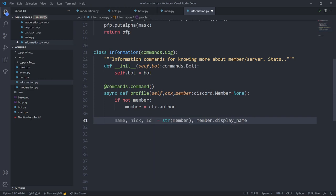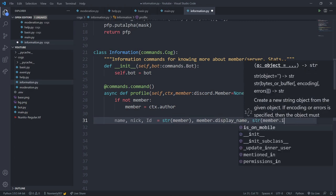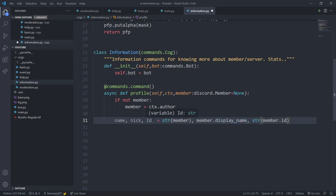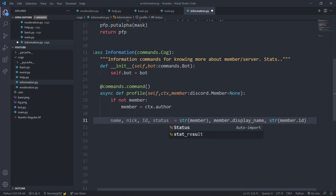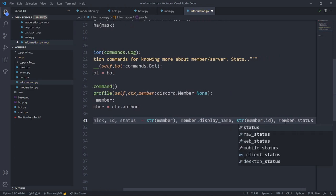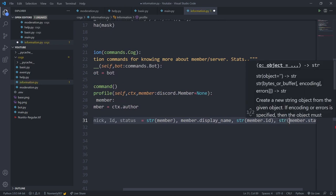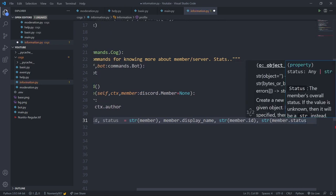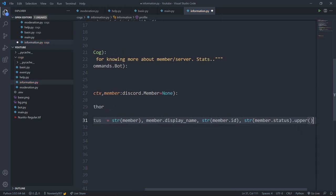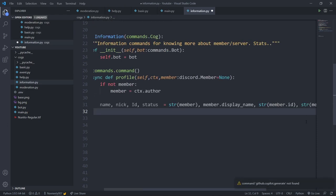For the id, I use uppercase I and lowercase d so it doesn't collide with other variables. id will be str(member.id) — converting it to a string because we need to paste it through the Pillow module. Next will be the status, so I'll define status as str(member.status).upper(). This returns things like DND if you're on do not disturb, converted to uppercase.